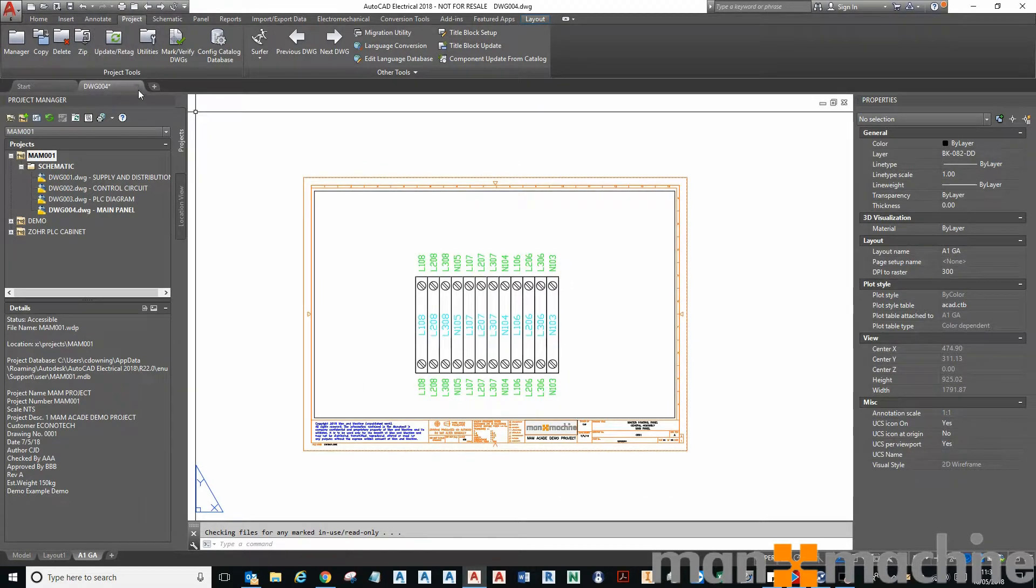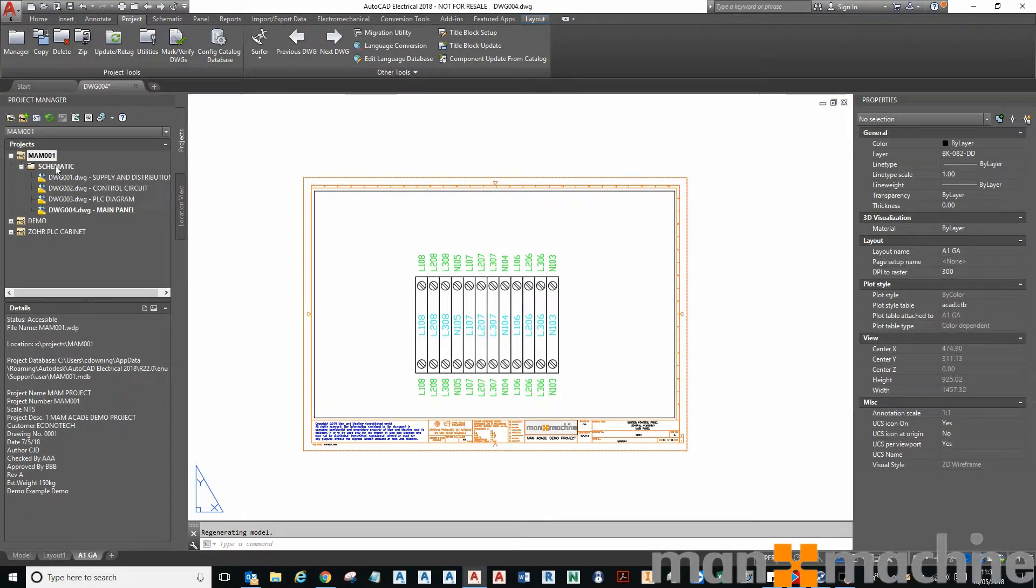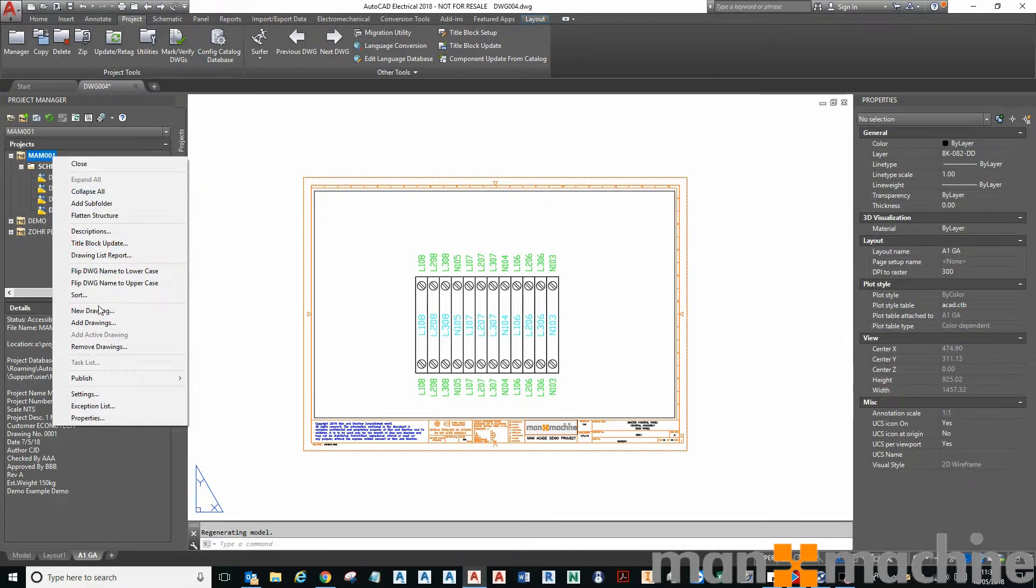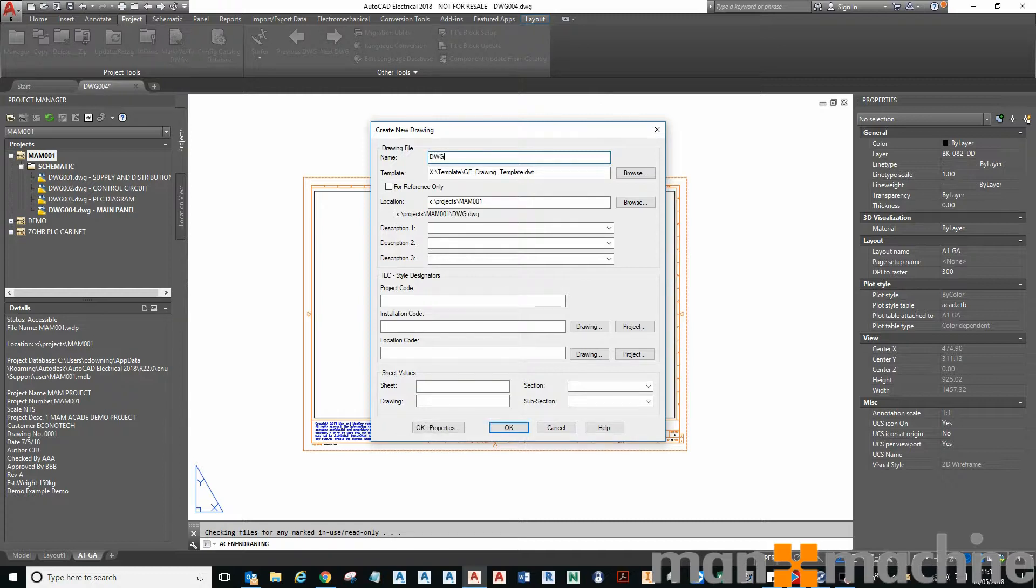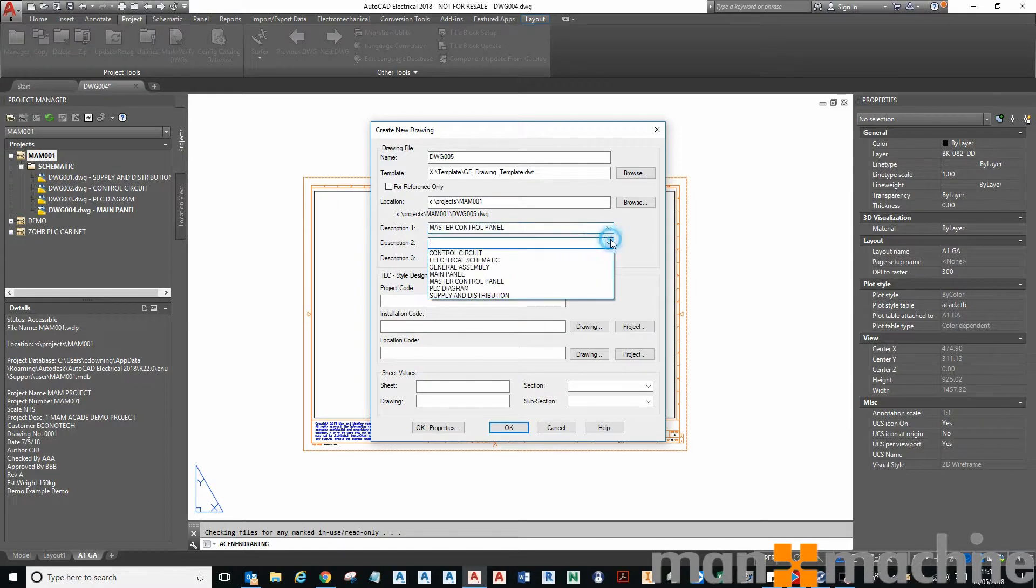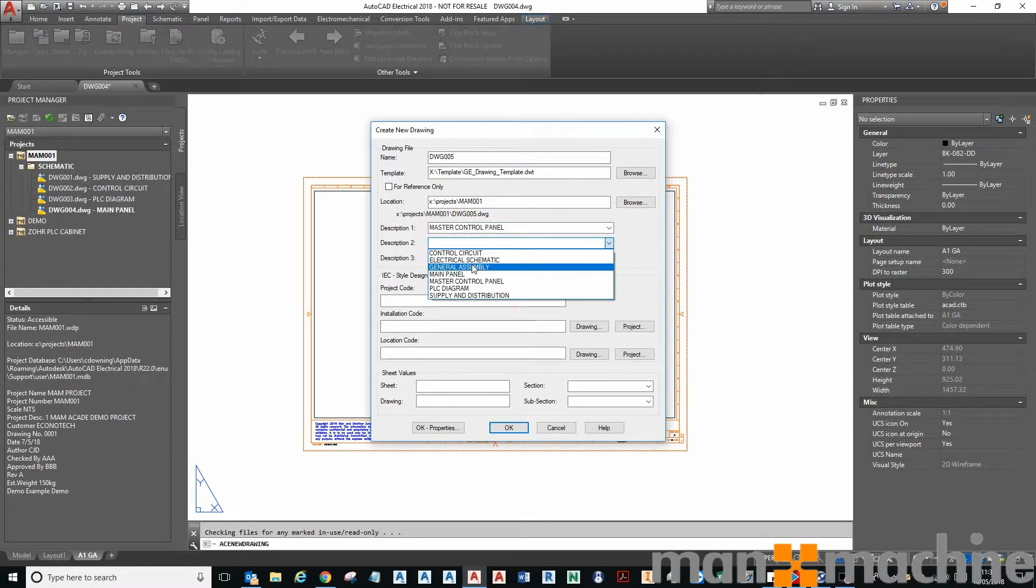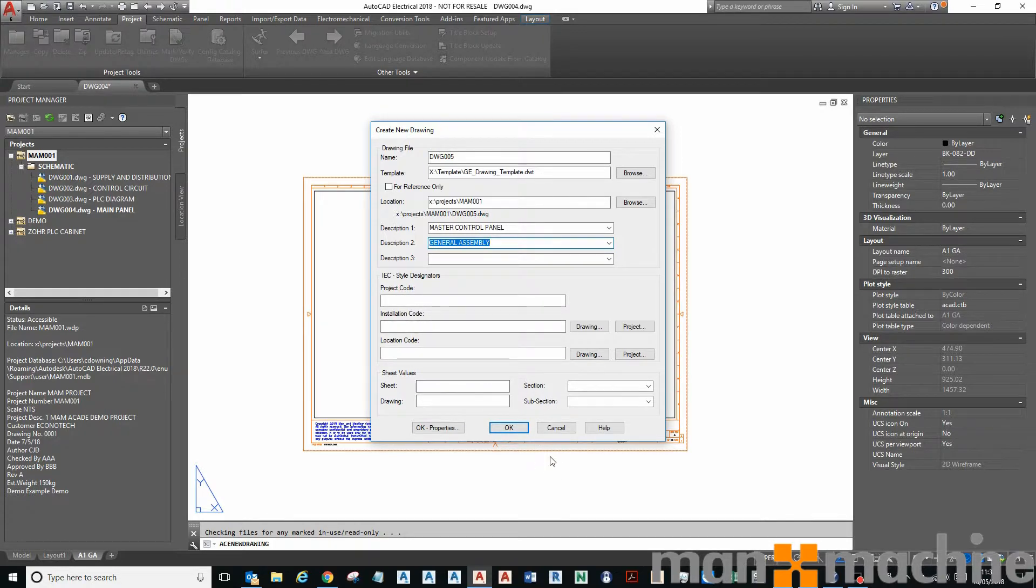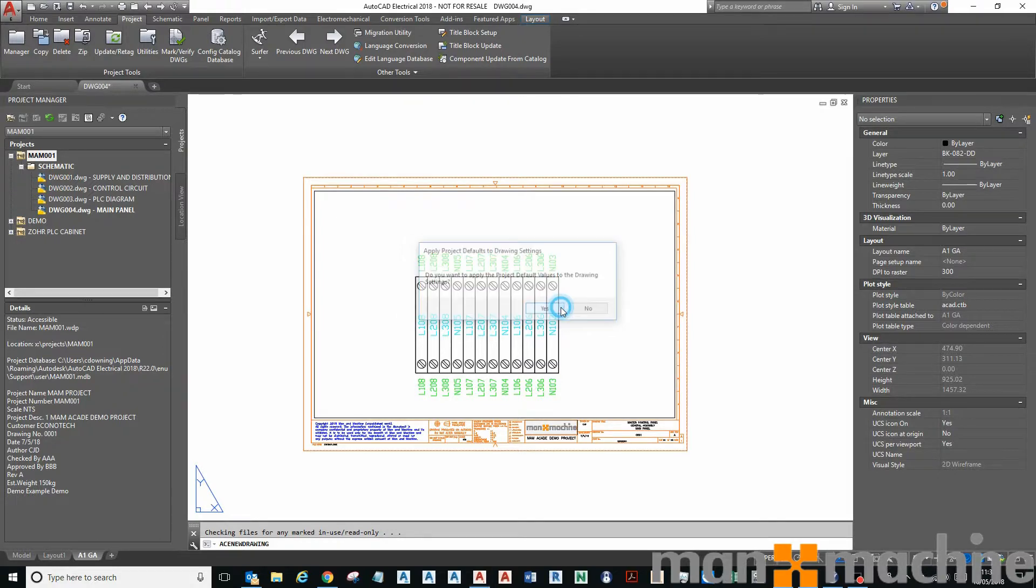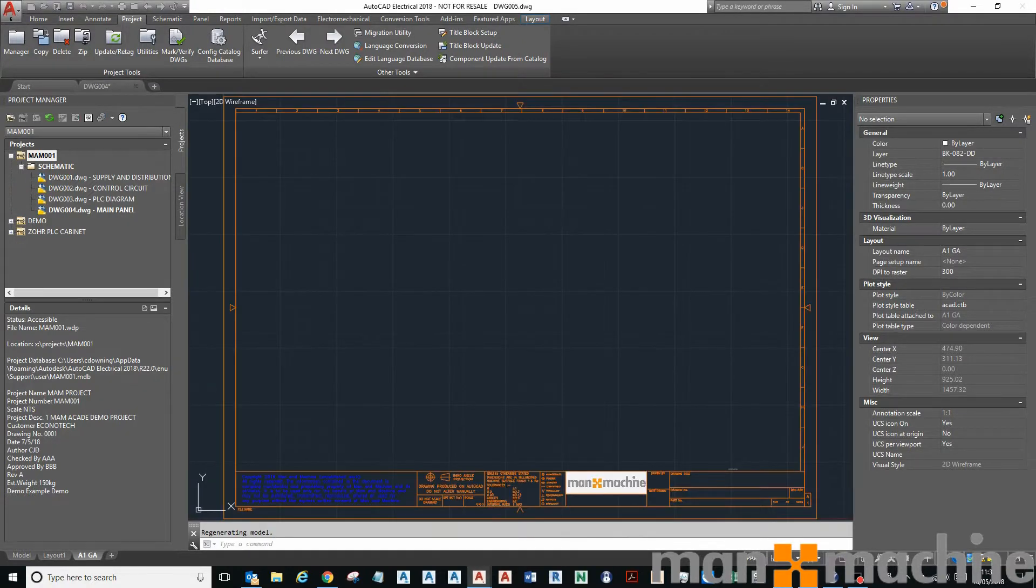So all I need to do now is create a new drawing. New drawing, there it is, TWG 005. I can put some of these details in if I want. This is going to be a general assembly page. Click OK and click yes to apply the project defaults to this page.